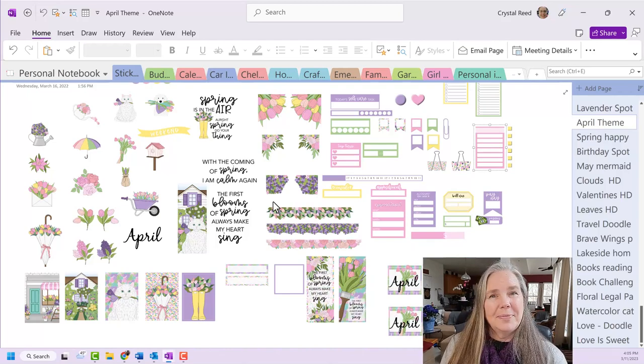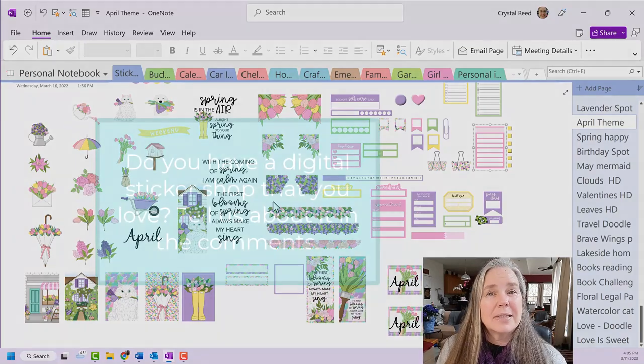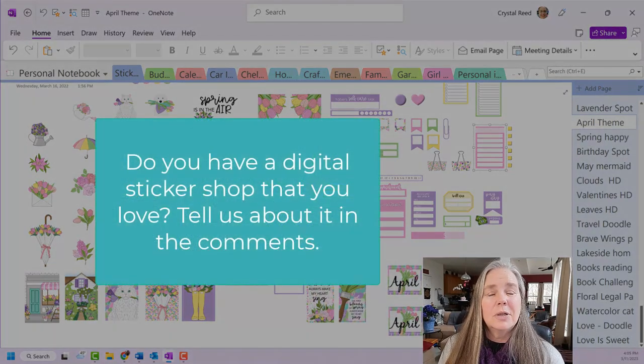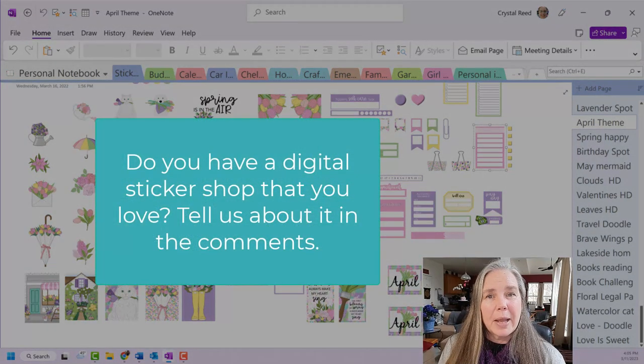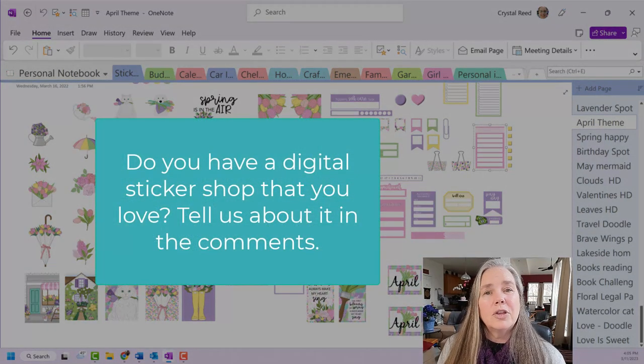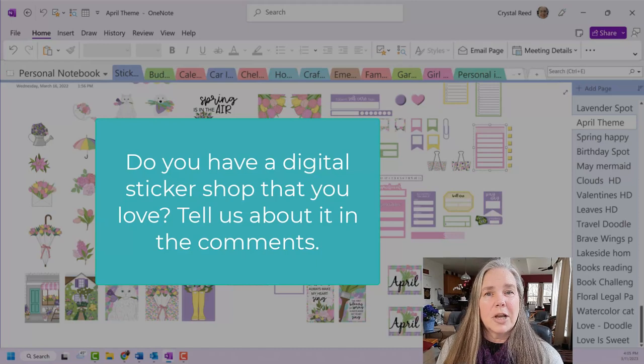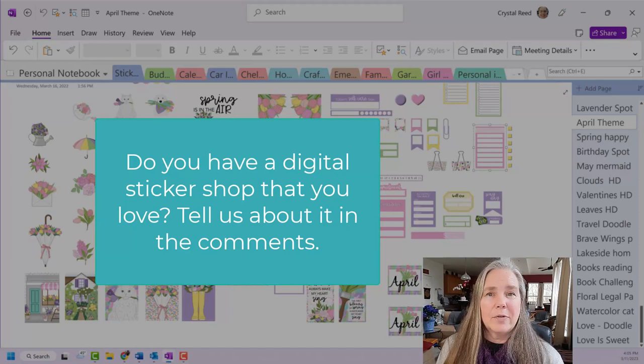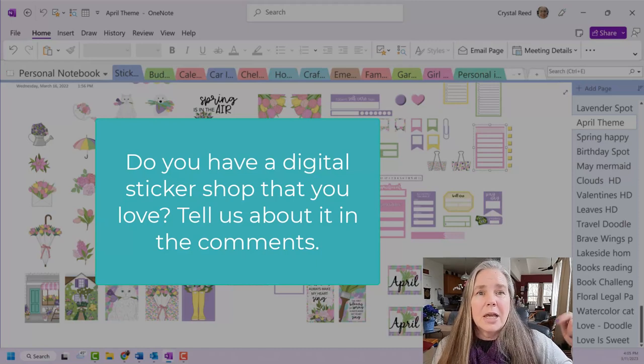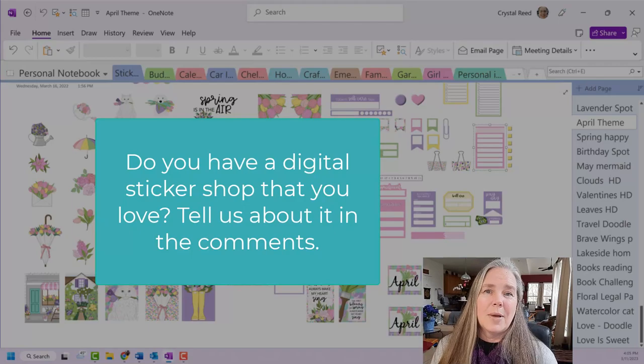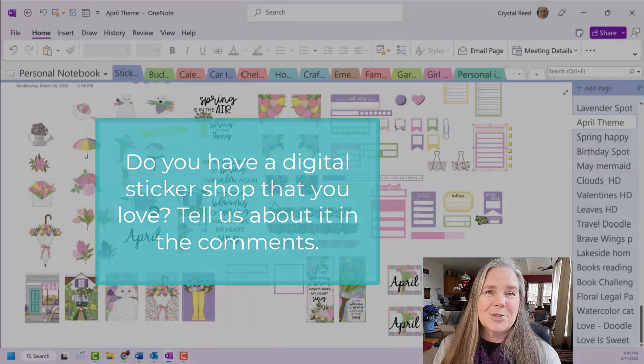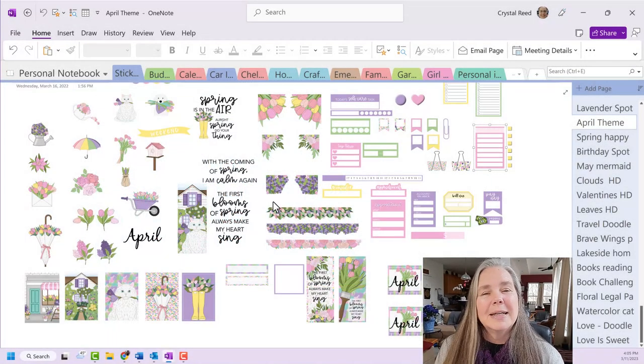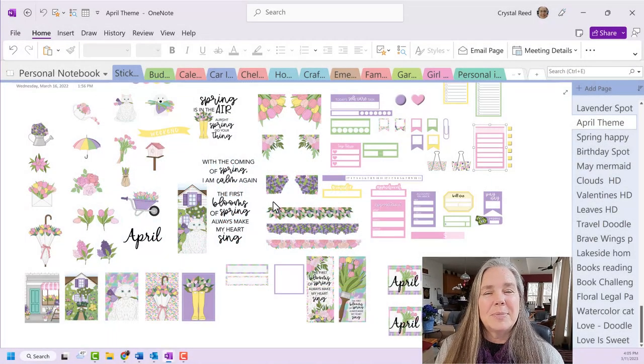Also, if you have a sticker shop that does digital, transparent background stickers that you love, that you would like to share with me, I would love to have that information. Again, you can leave me a comment. I'm always interested in trying out new sticker shops, so that would be great.